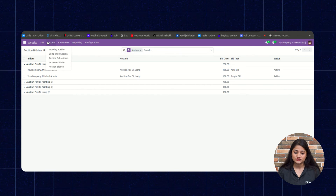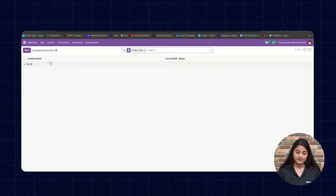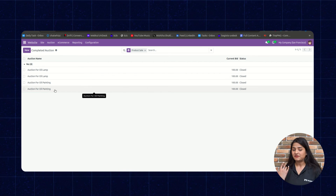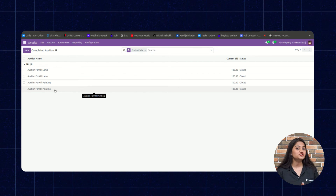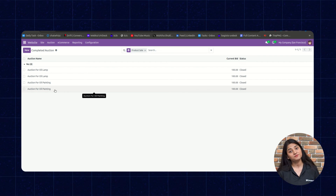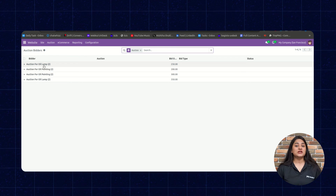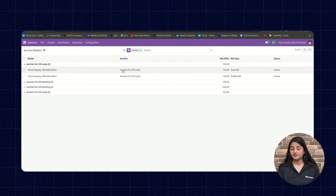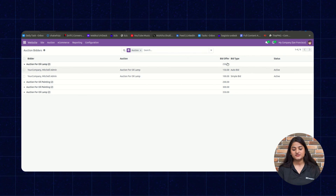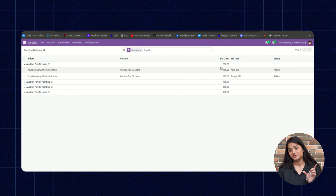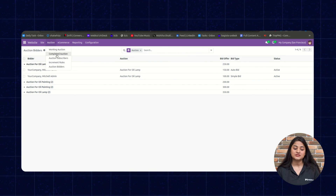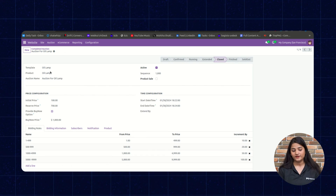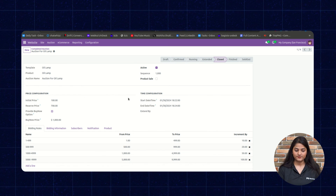This is how you can manage the auction. You can also check the Completed Auction section — these are the auctions completed from the storefront. You can create auctions, check auction details from the backend panel, and customers can place bids. In Auction Bidders, you can see the bidders for your auction and the highest bidding amount. Clicking on Completed Auction shows the list, including the auction we just added, with full details available.